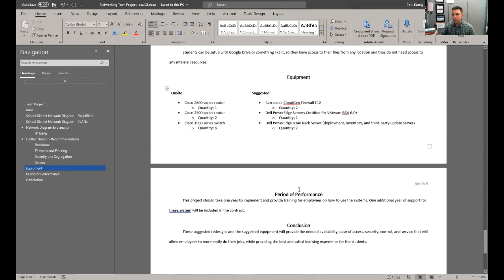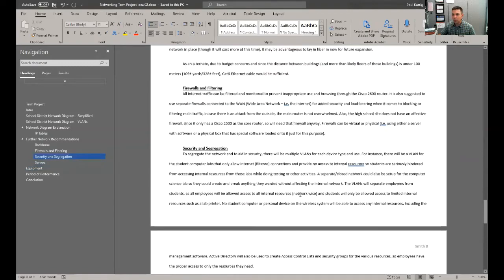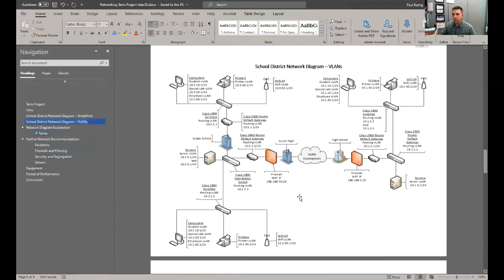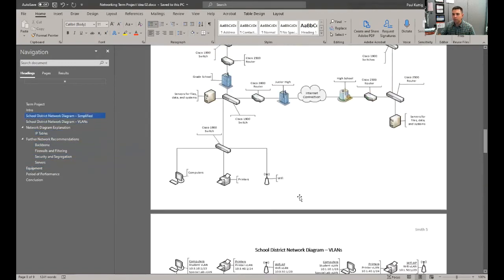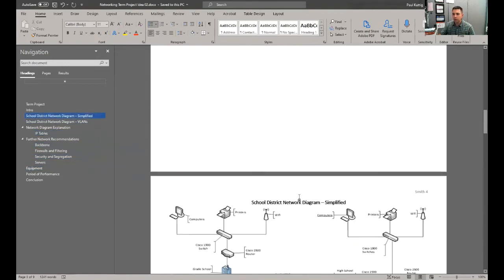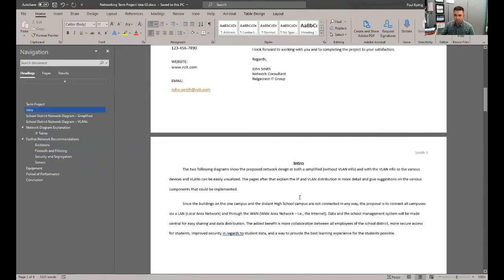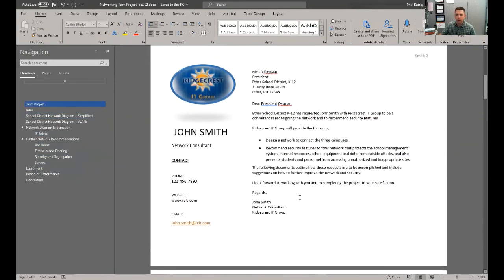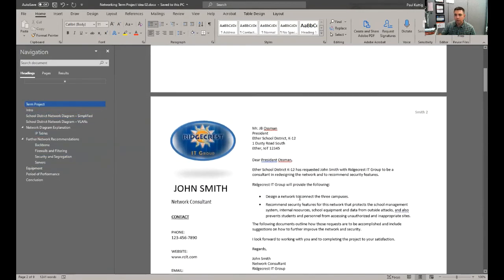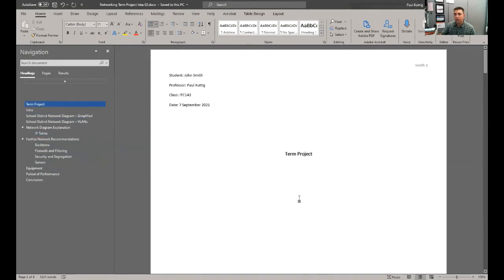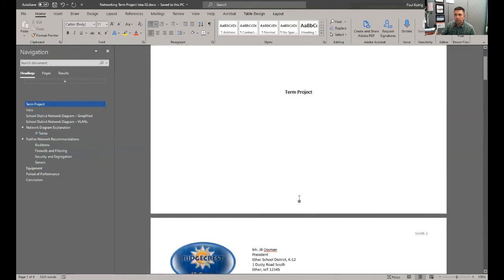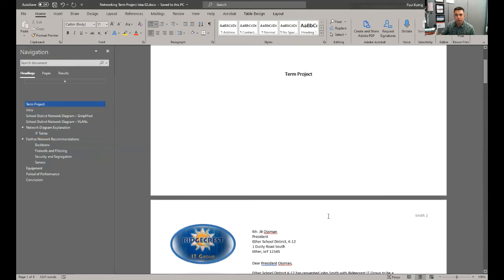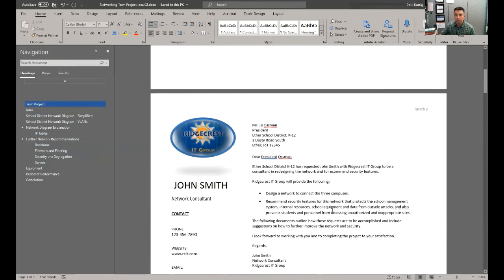So just some ideas for your term project and kind of what it might look like. Again, at least two pages would be nice, but if you want to include a cover page, make this as professional as you can.